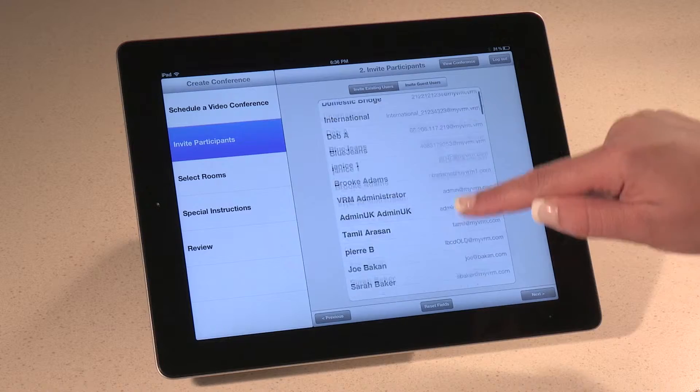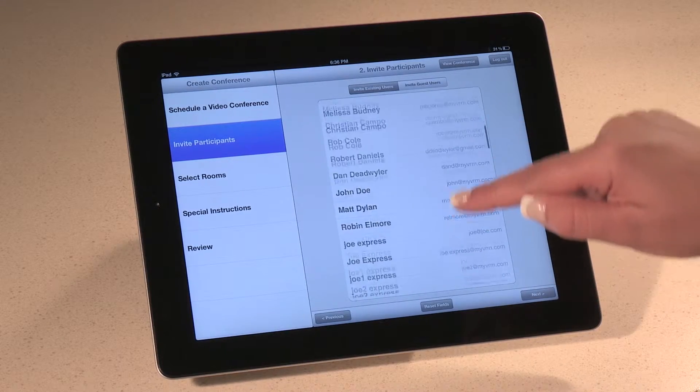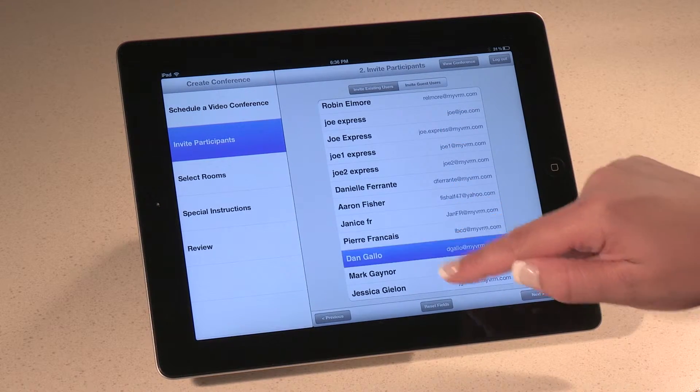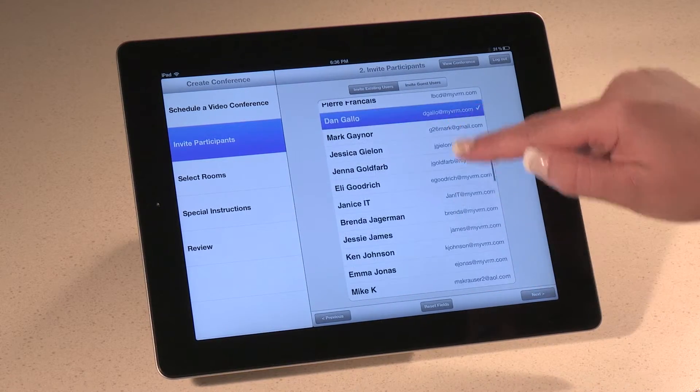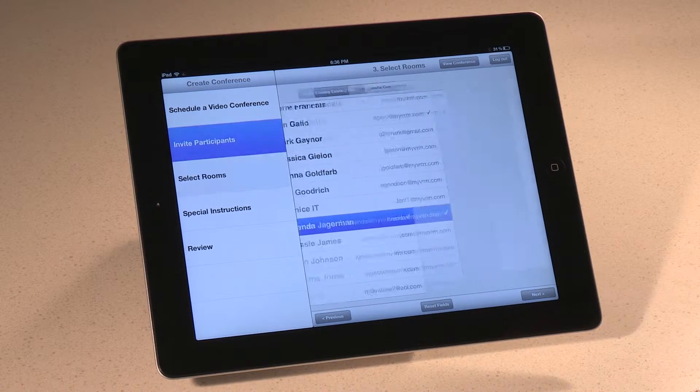Now you get to choose the participants of your meeting right from your corporate address book. From here, you can also add any guest users. Hit Next.